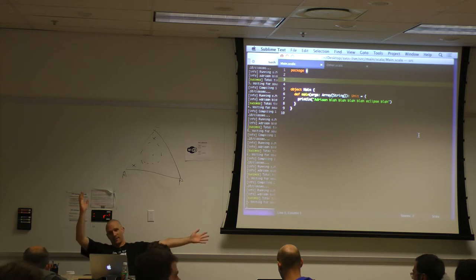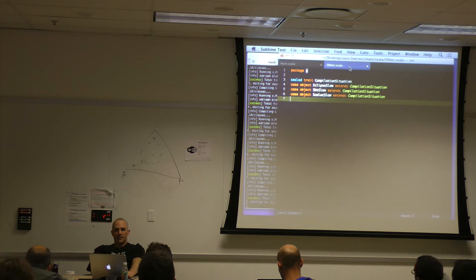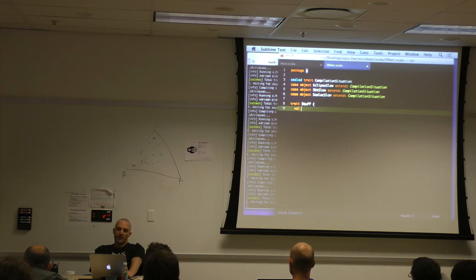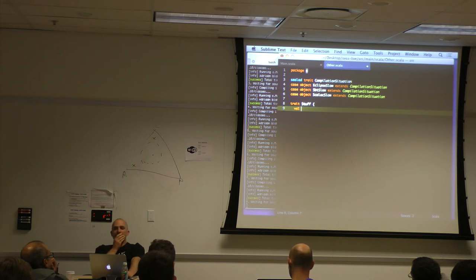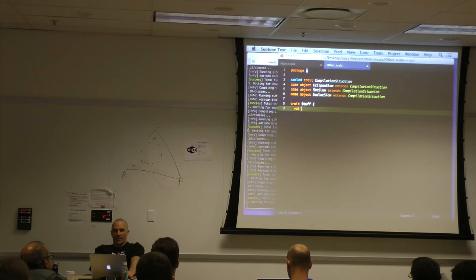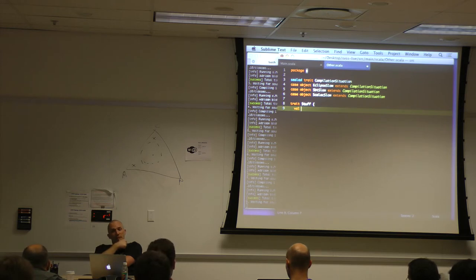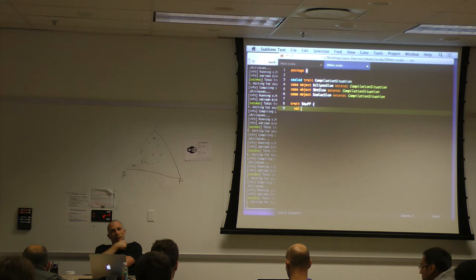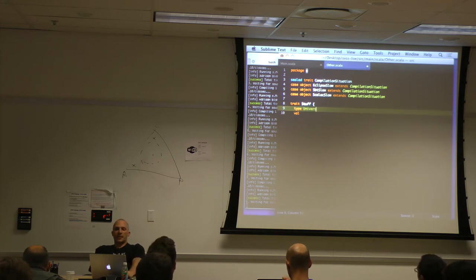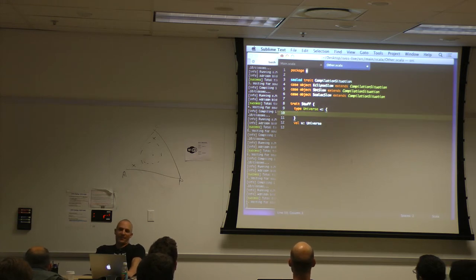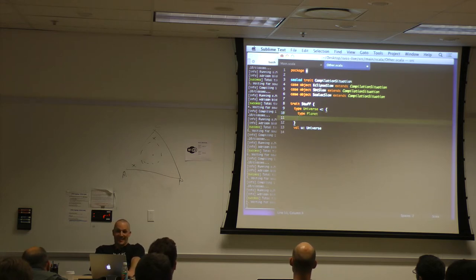Now we're talking — path dependent types. So we've got something like a type universe, value universe. Let's give universe some stuff in it — planet, alien. Then we're going to import everything that's in the universe and write a method that takes an alien and a planet, and I'll give planet a populate method.